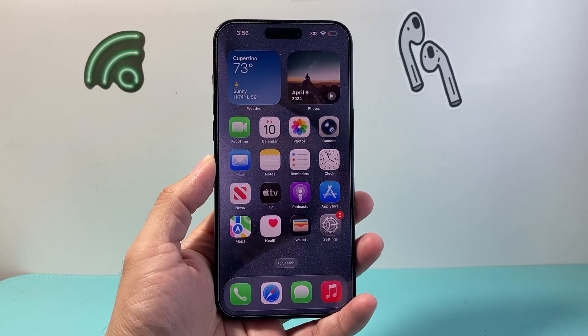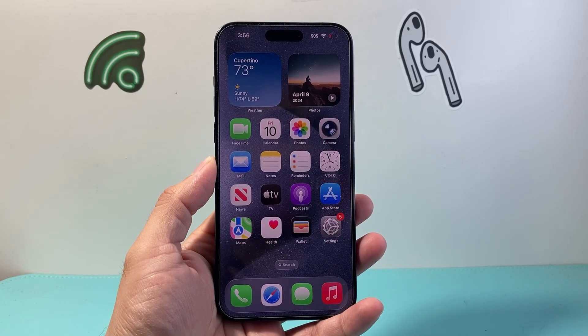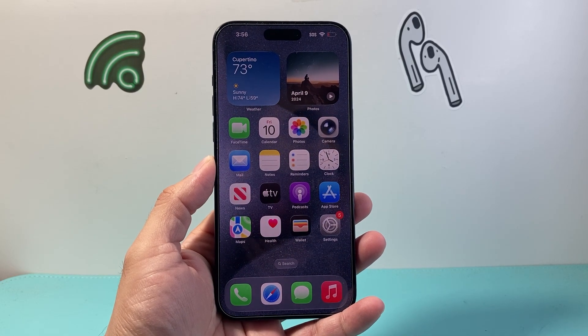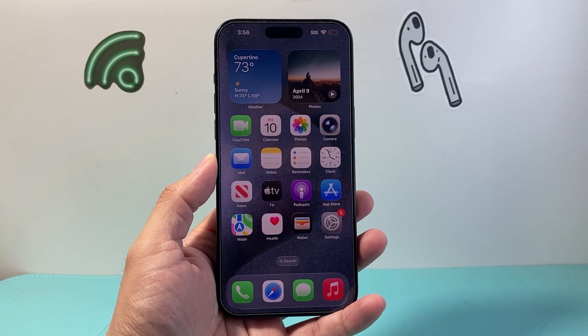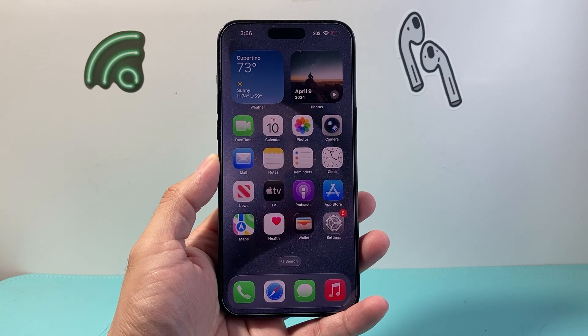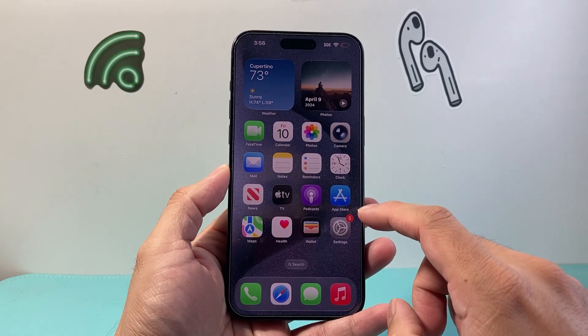Hey everyone, TecnoMenture here with a video for you guys. In today's video I'm going to show you how to enable call recording on your iPhone on iOS 26. So let's get started.